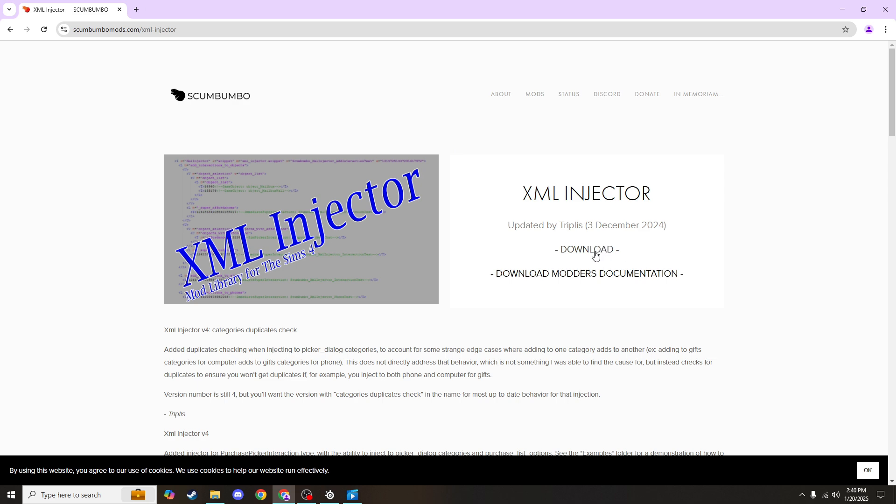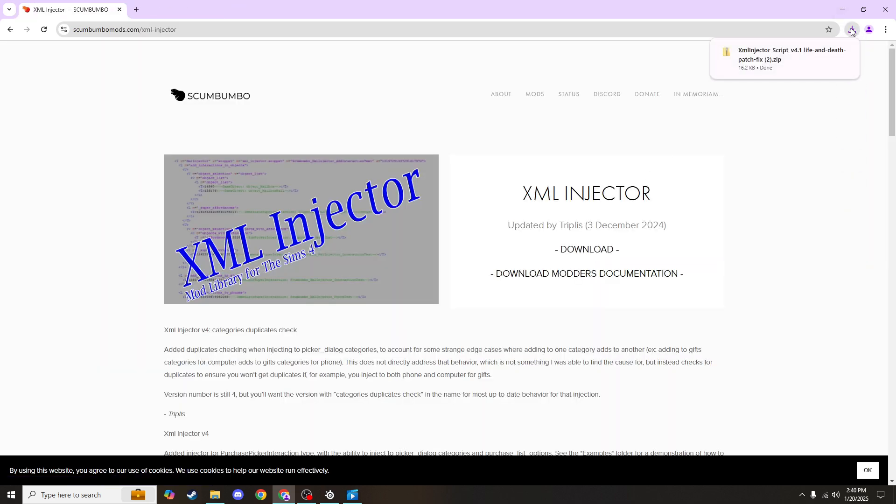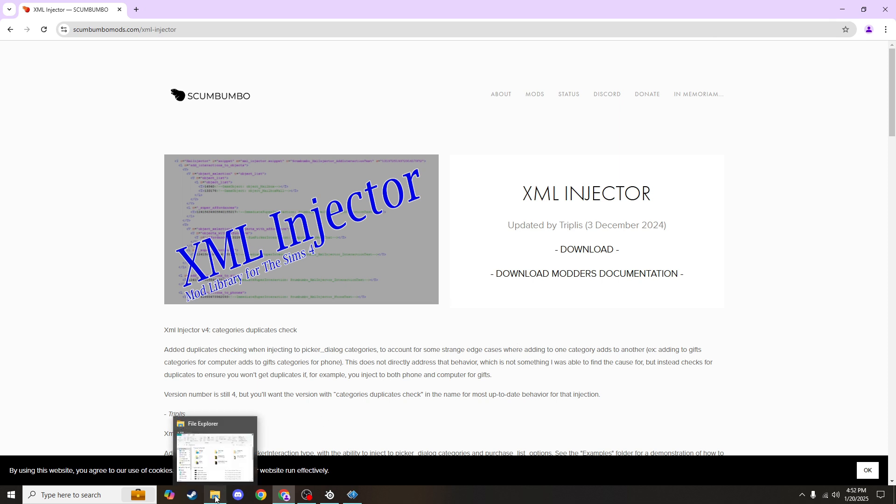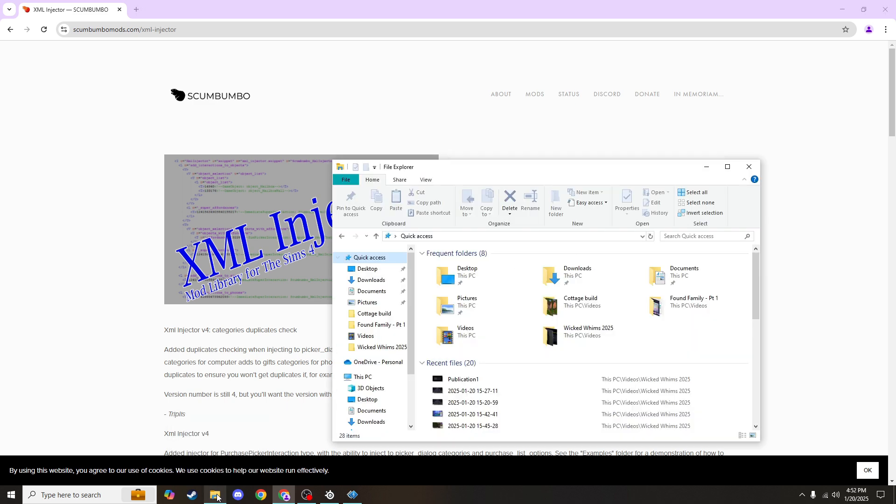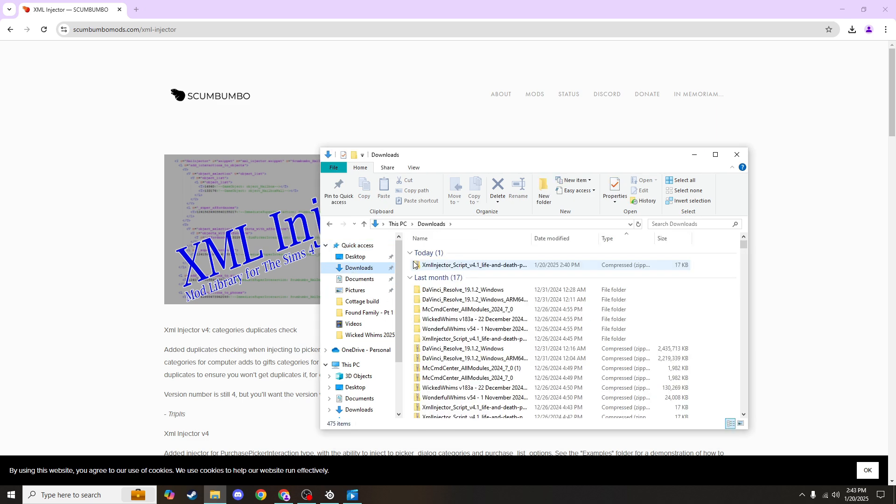We'll go to this download button and it'll pop in our downloads here if you're using Chrome or down at the bottom if you're using Edge or Explorer. Regardless of whatever browser you're using, you can always come to your taskbar and find the file explorer down here, and you'll want to scroll through and find your downloads. It's usually in Quick Access, and then you'll see that I have this little folder that has a zipper on it.